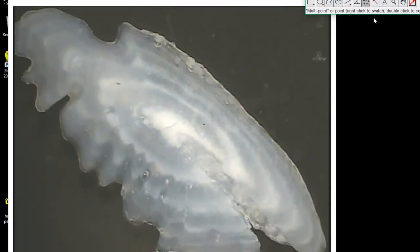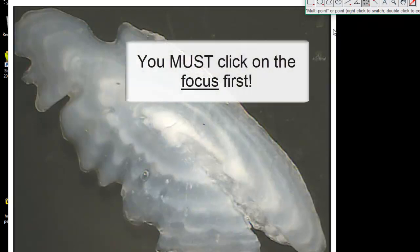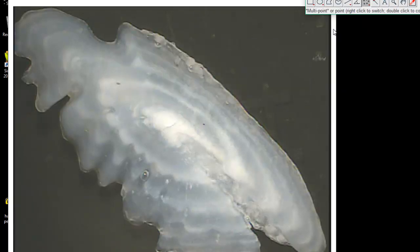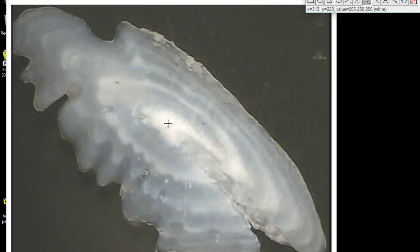Now I'm going to click on all those things. Here is the one thing you have to remember — the only thing you have to do to get this macro to work is click on the focus first, because everything is measured from the focus. The only way to tell the macro which dot is the focus is to click on it first. Everything else can be in any order.